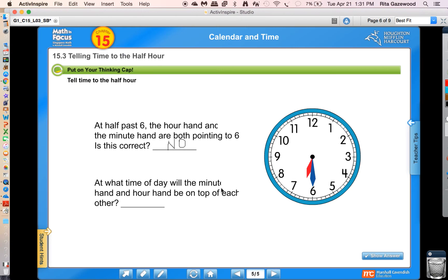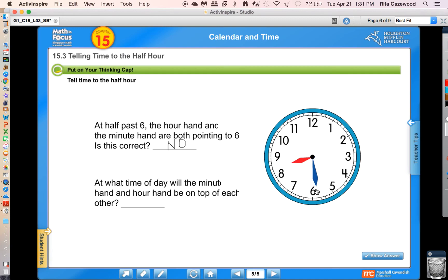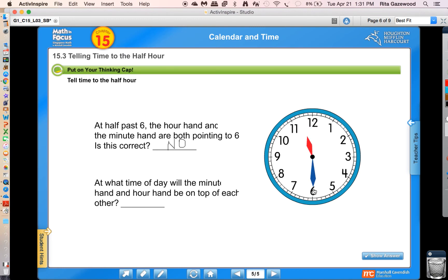Let's read the next problem: at what time of day will the minute hand and the hour hand be on top of each other? Let me move my clock and see. Not at seven, not at seven thirty, not at eight, not at eight thirty, not at nine, not at nine thirty, not at ten, not at ten thirty, not at eleven, not at eleven thirty. Twelve o'clock! Do you remember how to write that? Twelve o'clock — both hands are on top of each other.